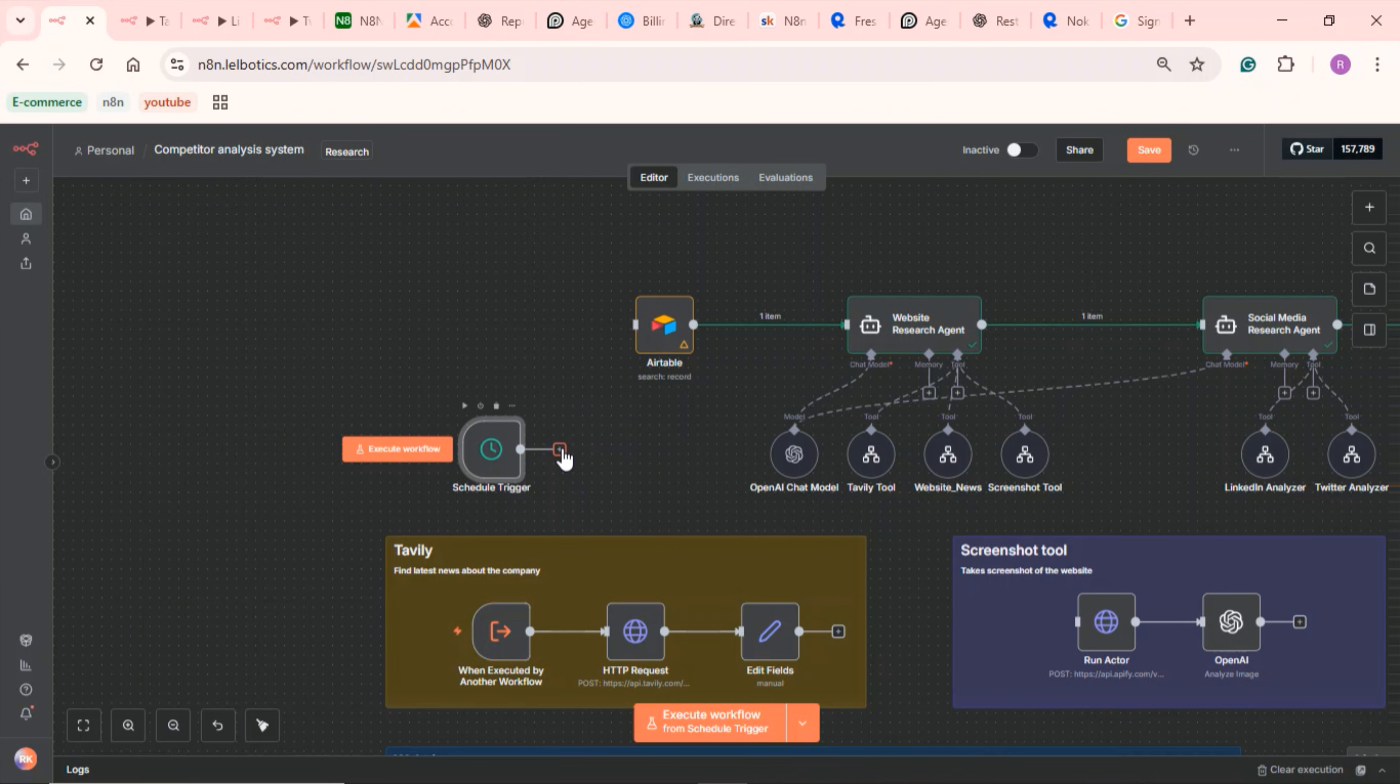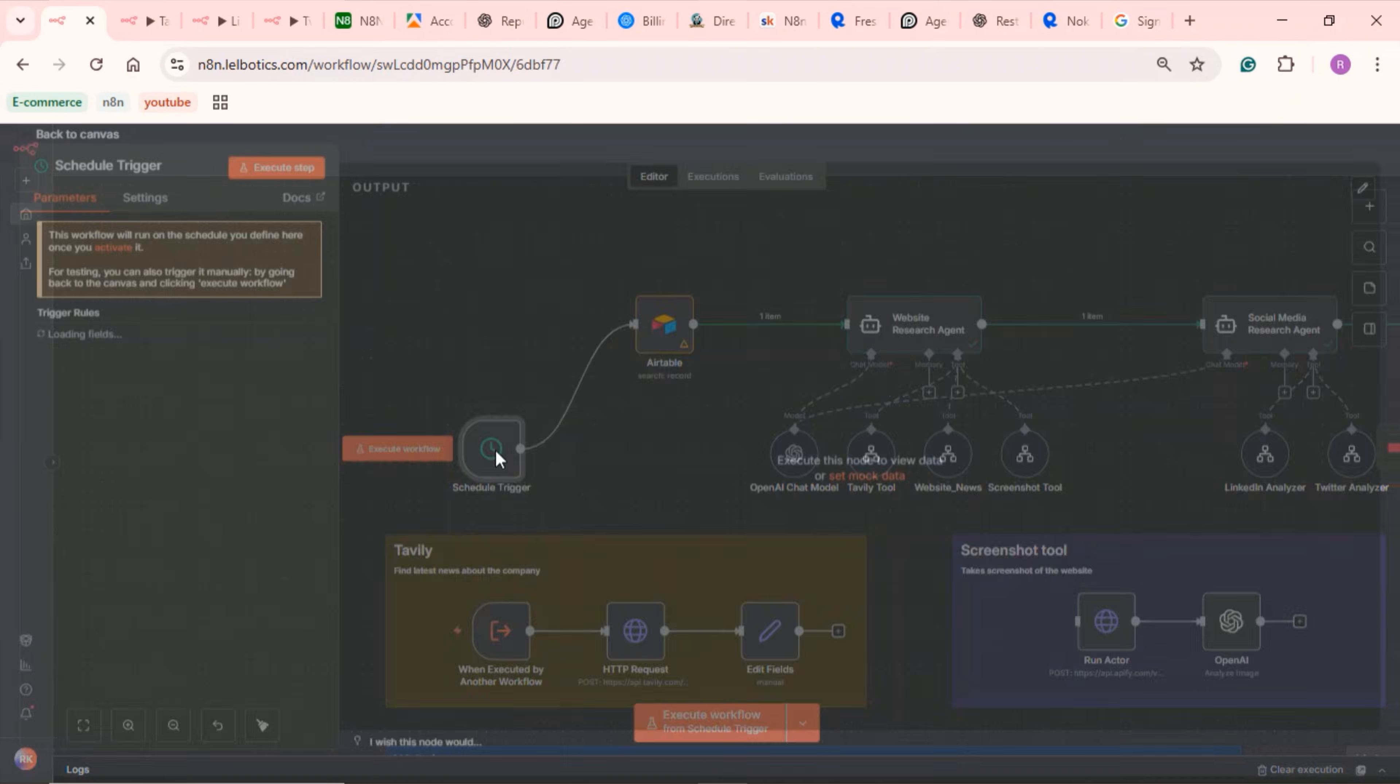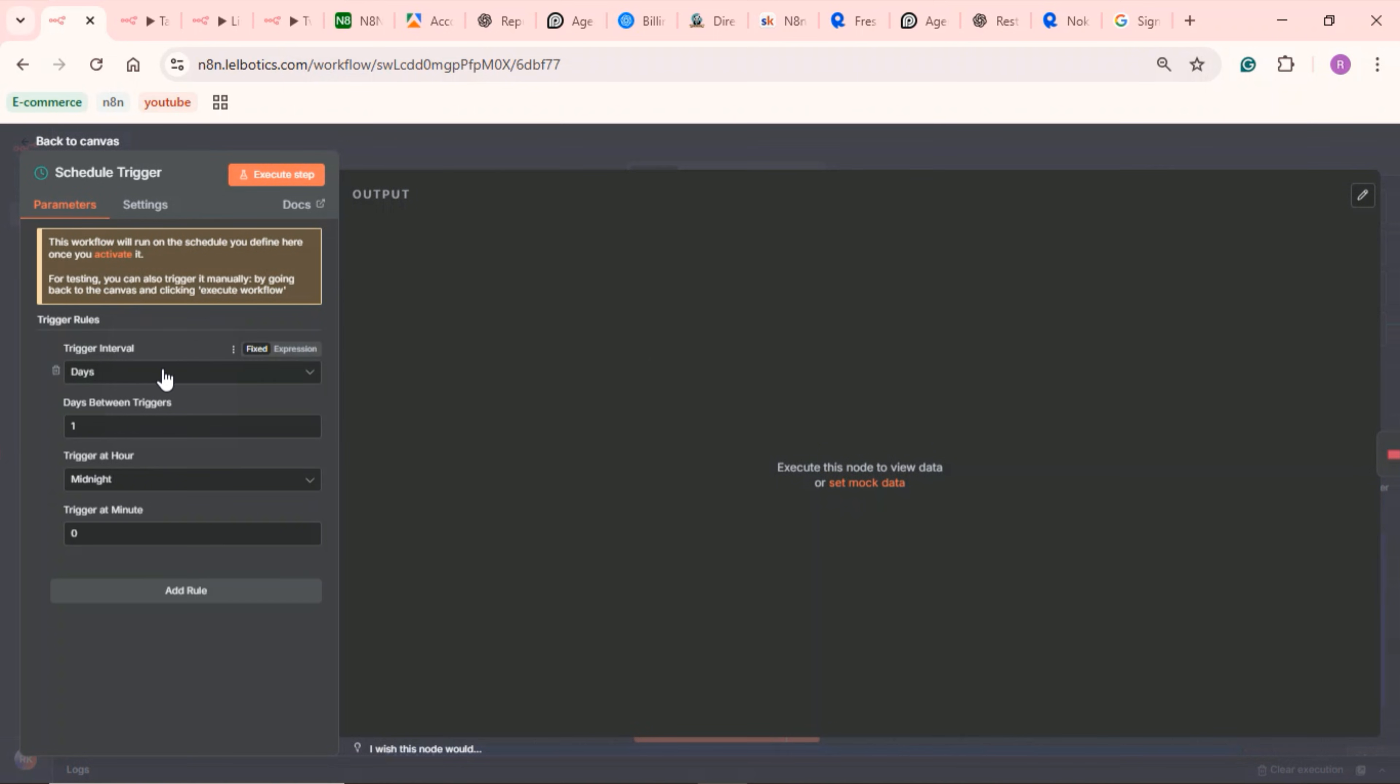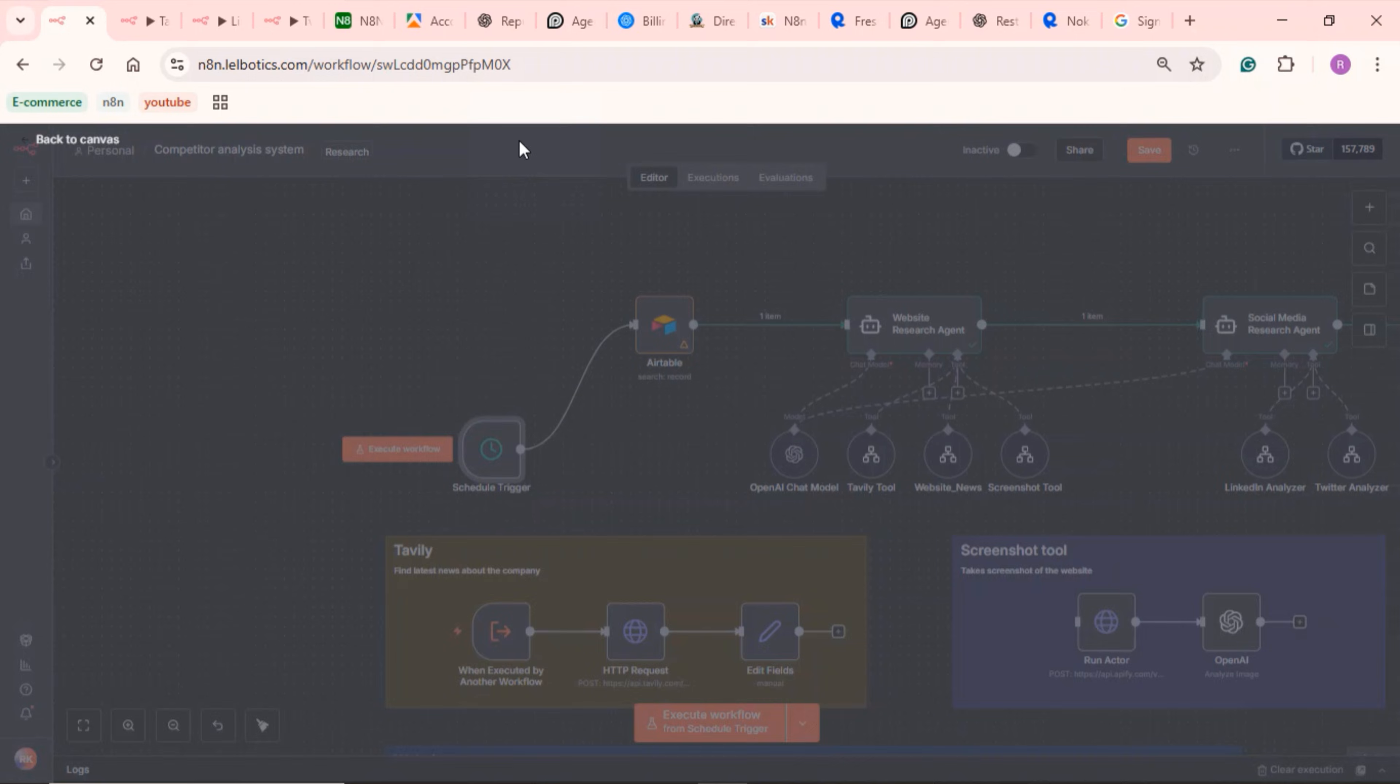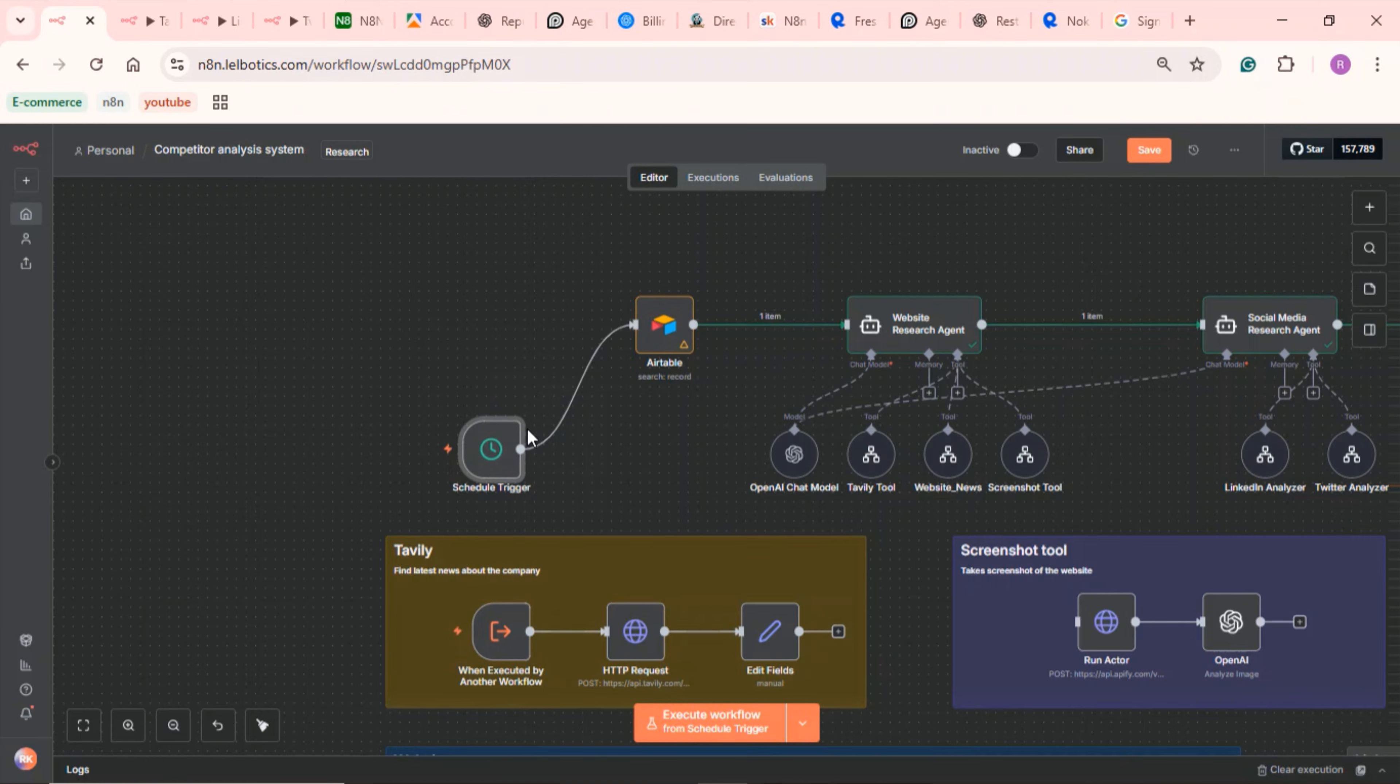And that's how you set up your competitor analysis system. To make it fully automated, replace the manual trigger with a schedule trigger so it can run every Monday or however often you like. Remember, you can get the full template from the link in the description. Thanks for watching and I'll see you in the next one.